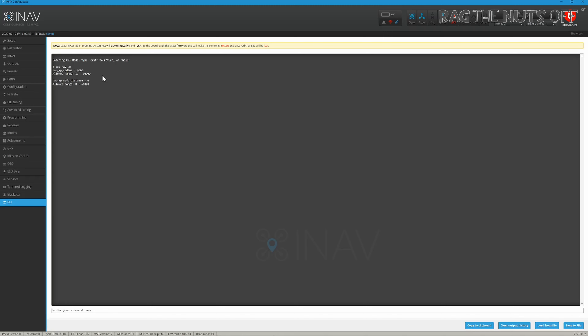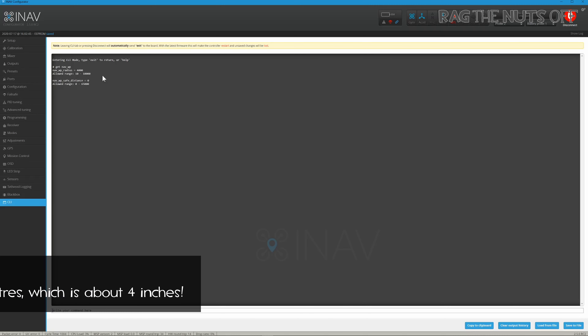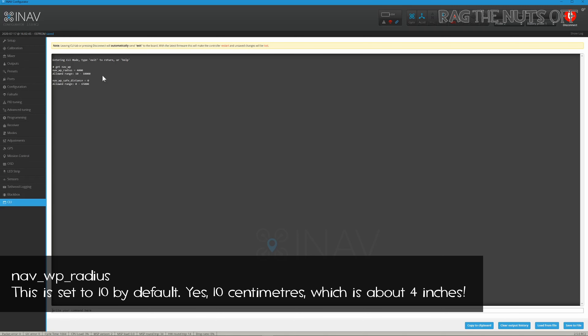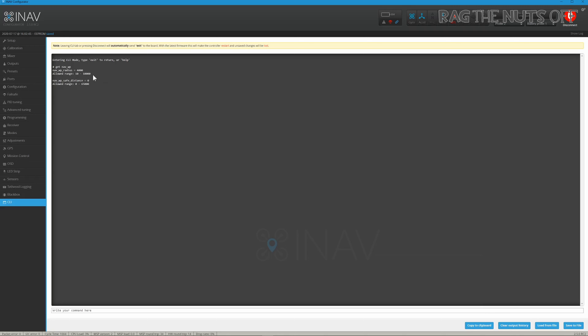The default nav_wp_radius felt far too small; 40 meters has worked really well for me. You could tighten it to 20 meters, but on a very windy day your model could end up hunting badly for the waypoint, which is why mine is set to 40 meters.